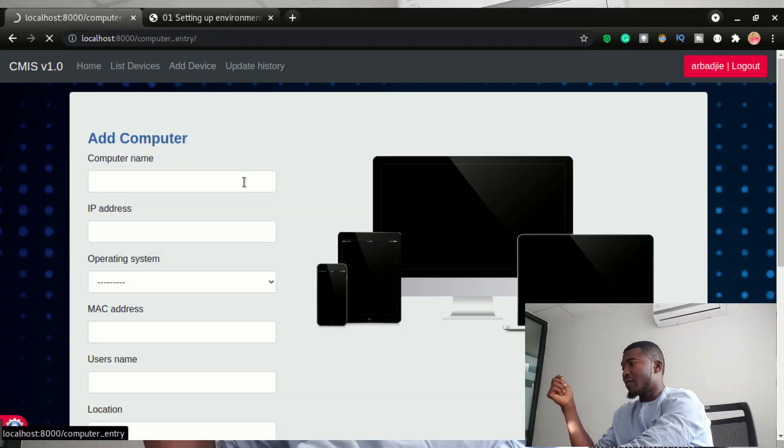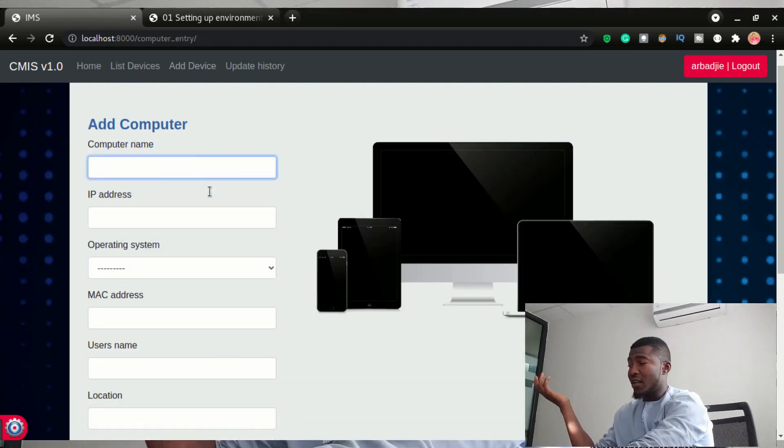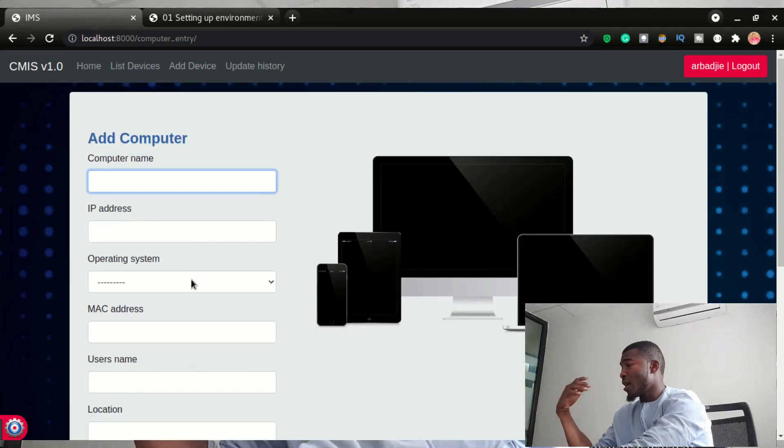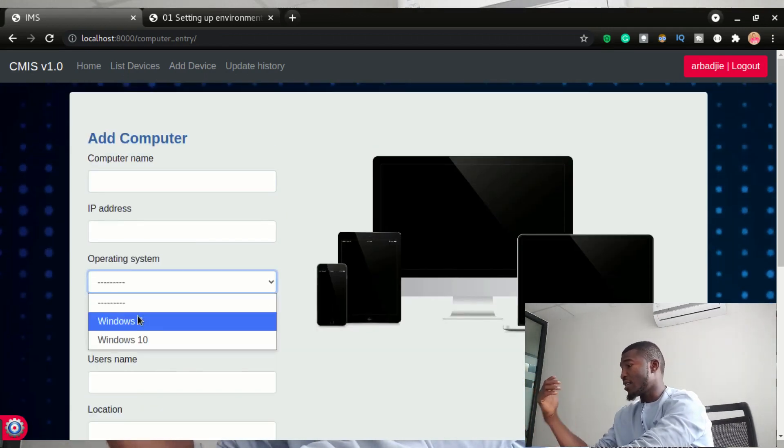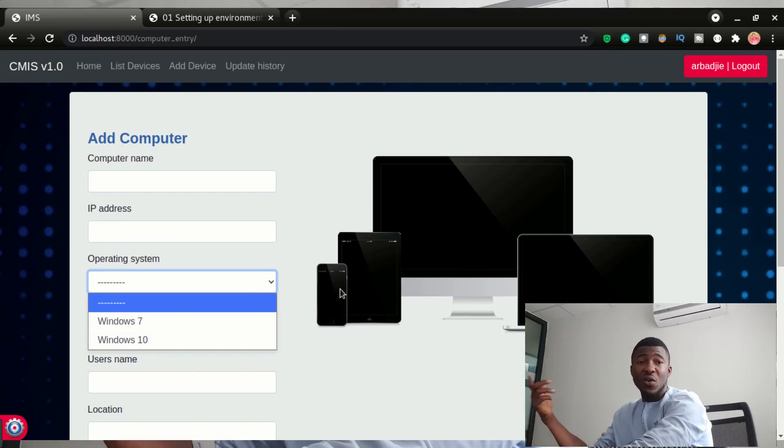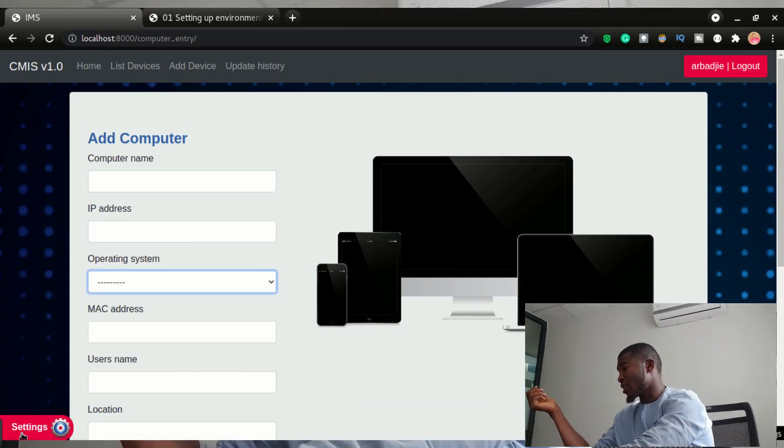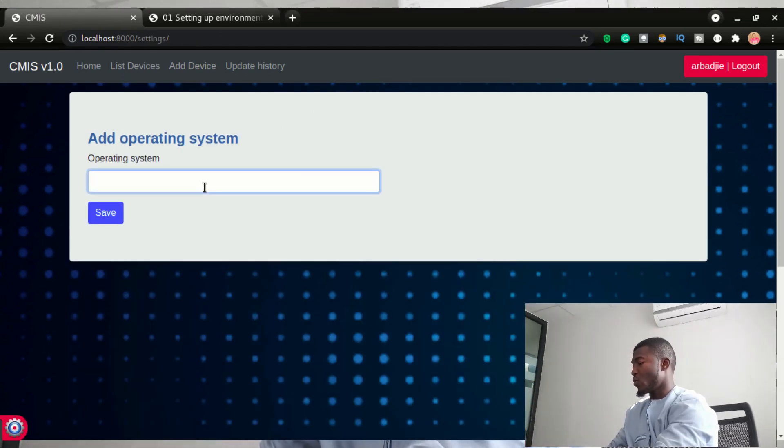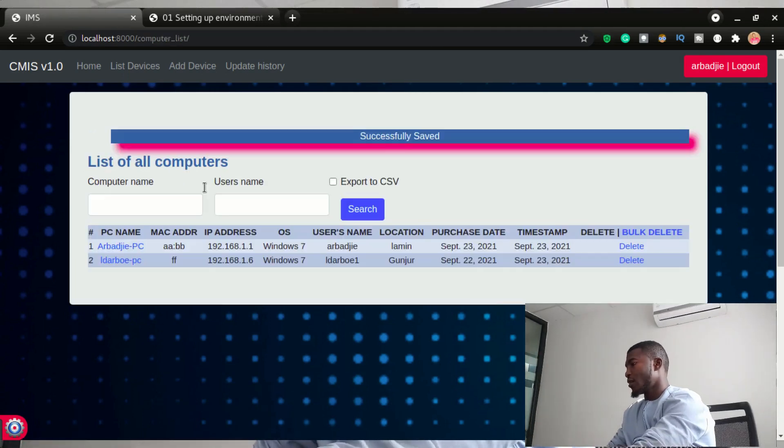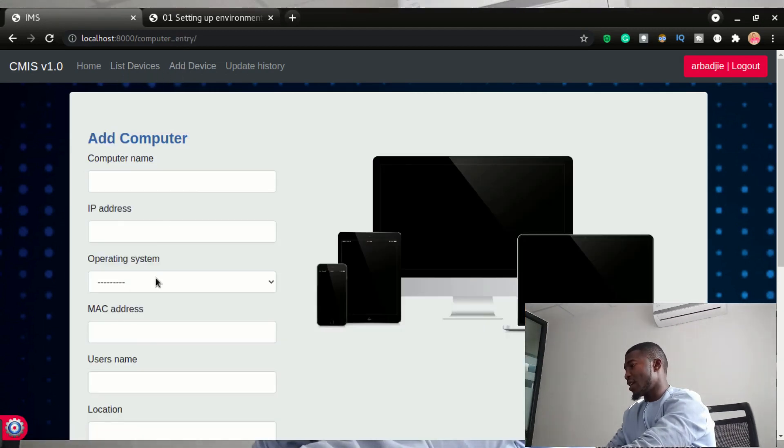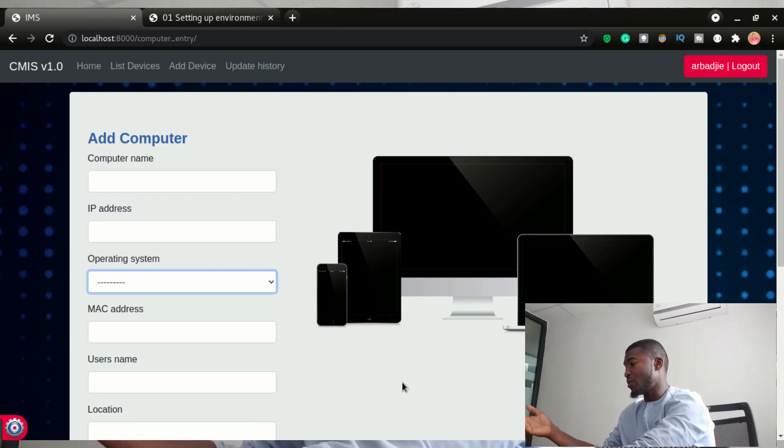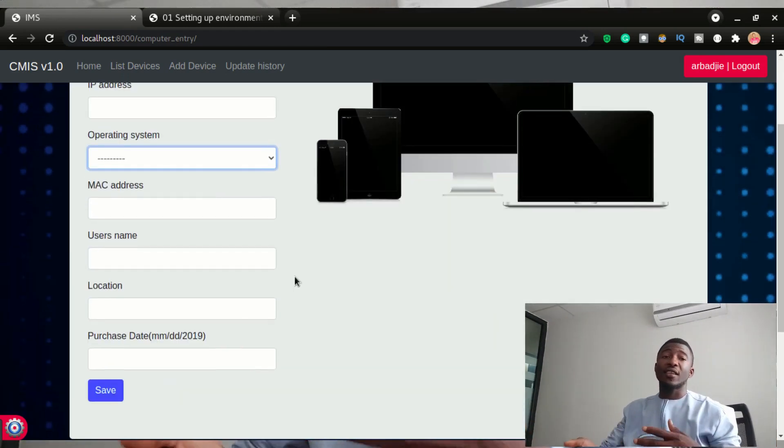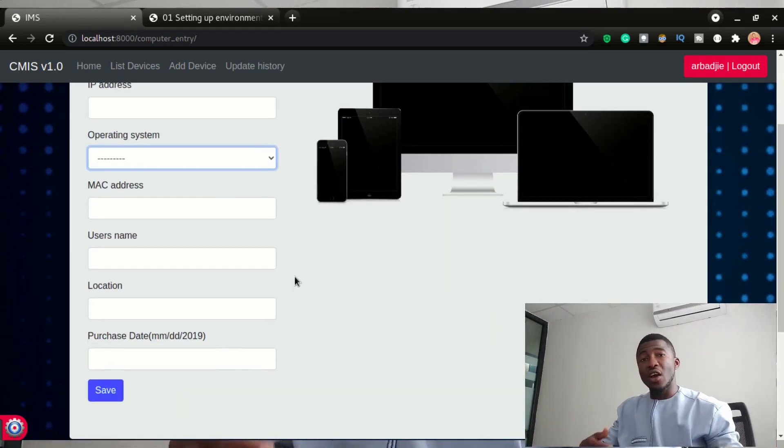You can add the devices from here by filling this form and one thing that I wanted to show you here is you can see we have two operating systems. If I want to add another operating system, I just have to come to settings and let's say we're going to add Windows 11. And that will be added. If I want to add a computer again, I will be able to see Windows 11 right here. So you'd be able to do this. And this is in a form of foreign key.